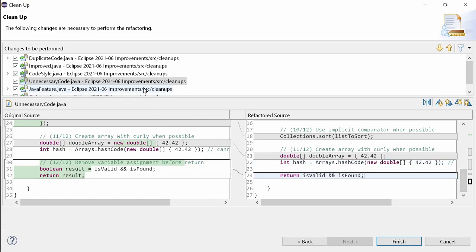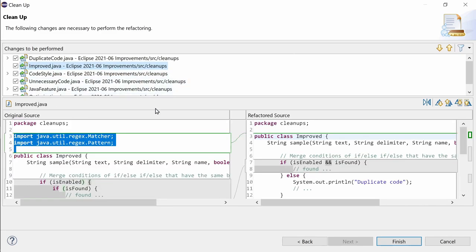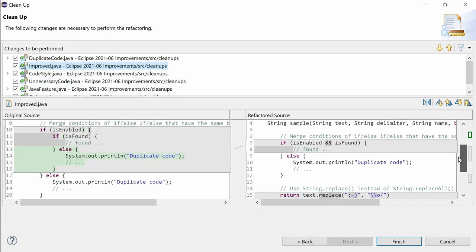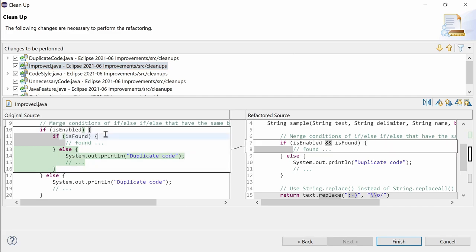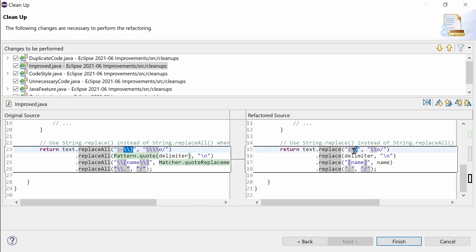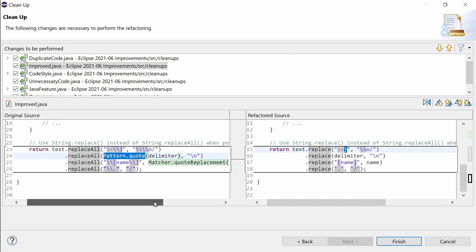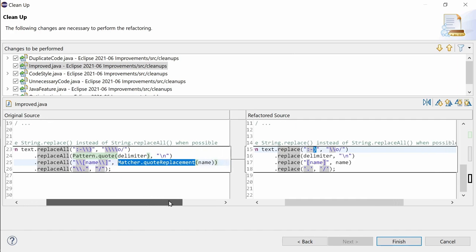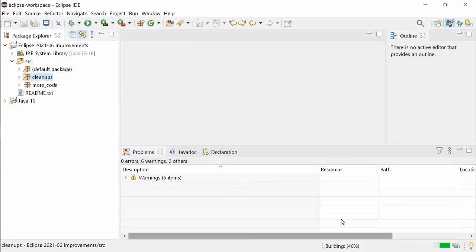In addition to these 12 new cleanups, the cleanups that have been improved are merge conditions of if-else, if-else that have the same blocks, which now also applies to nested if-else statements, and use string replace, which now detects and converts a plain string that is given as a regular expression in which all special chars are escaped, or via pattern quote respectively, match a quote replacement, and which now uses character replace for one character strings. That's cool, isn't it?